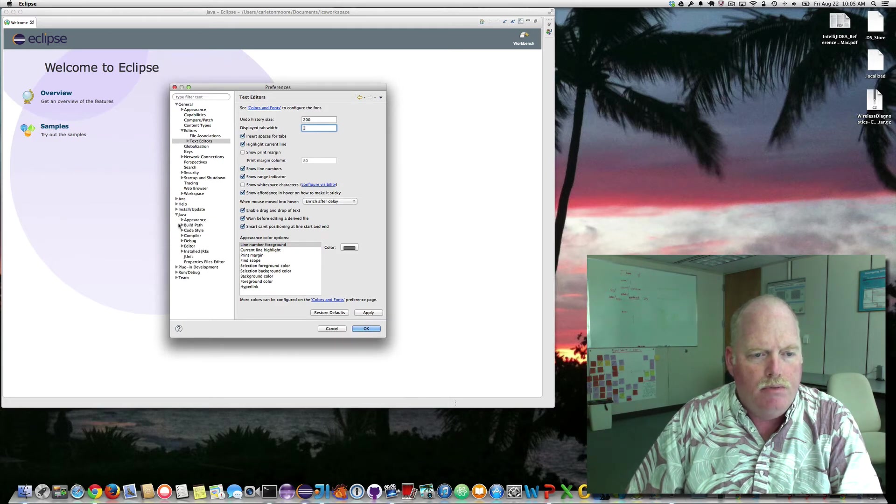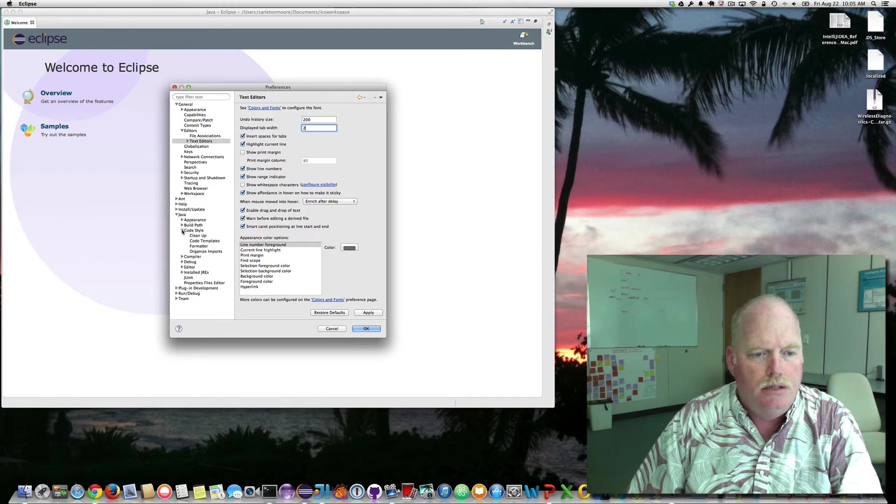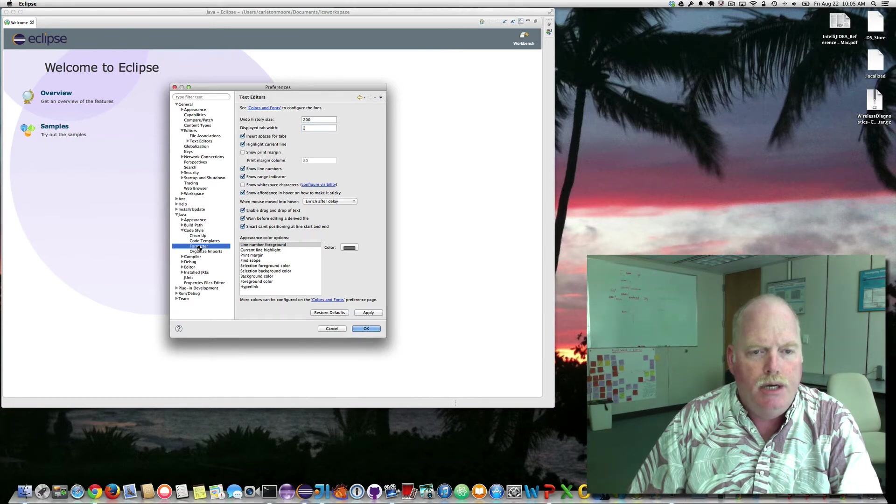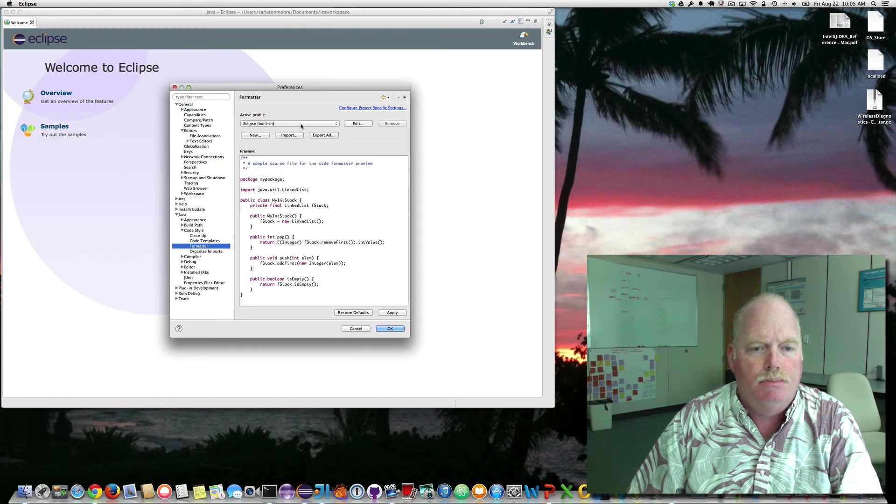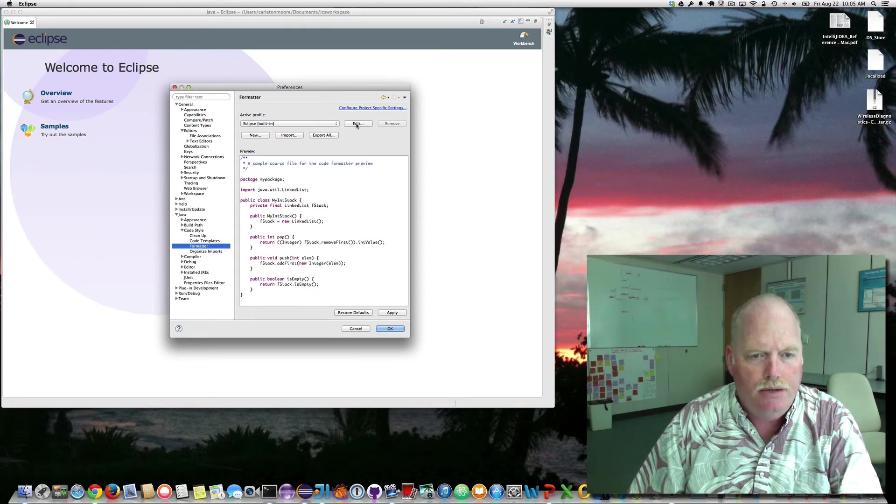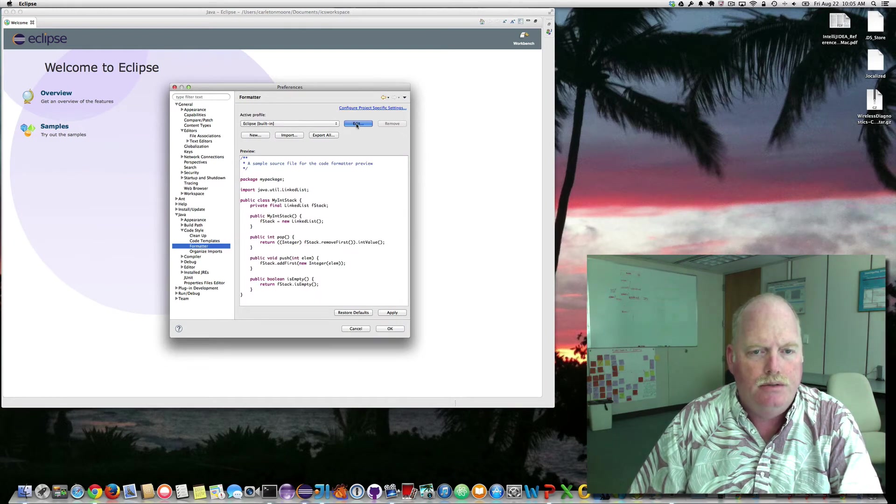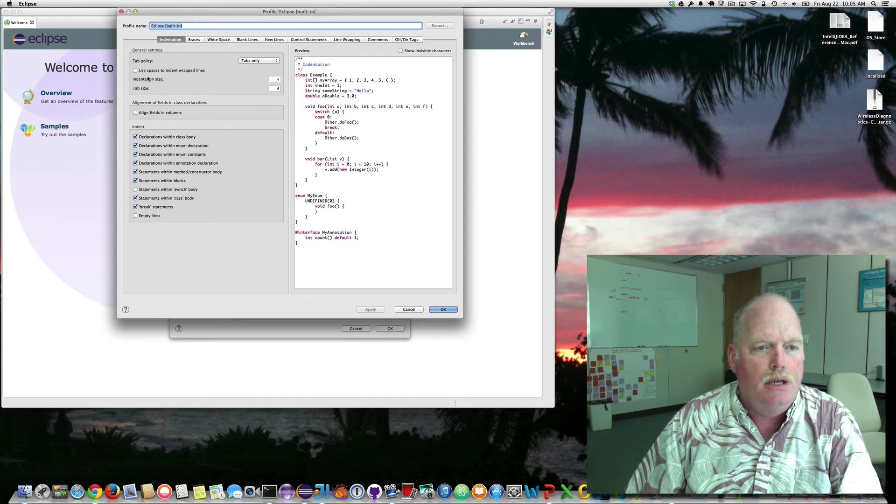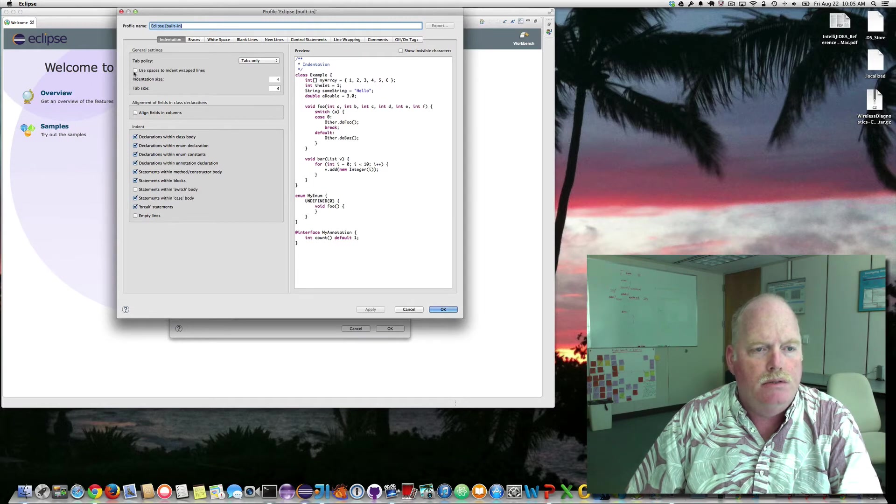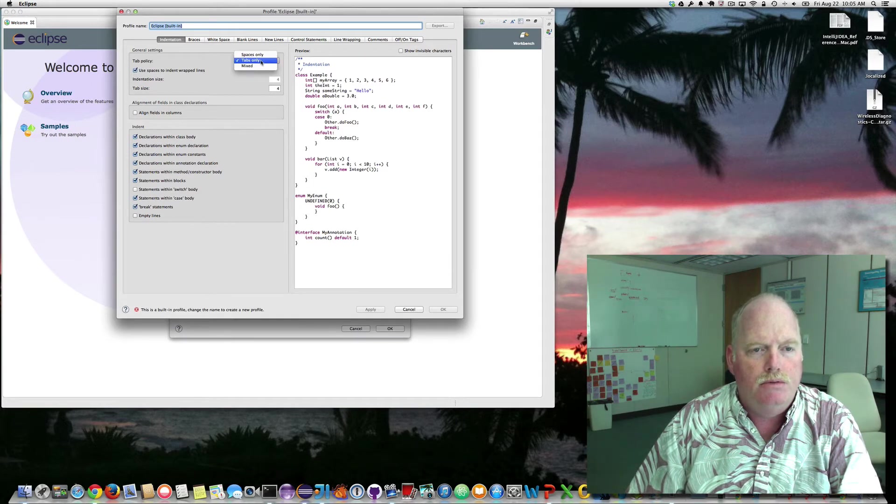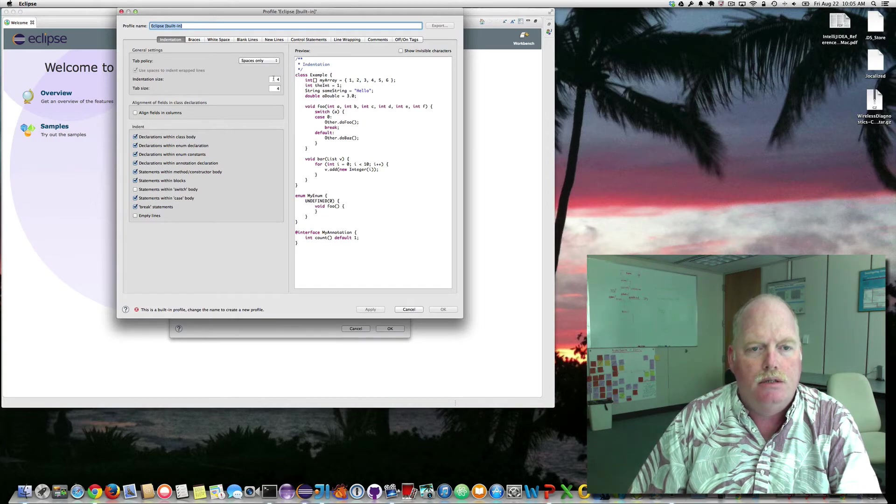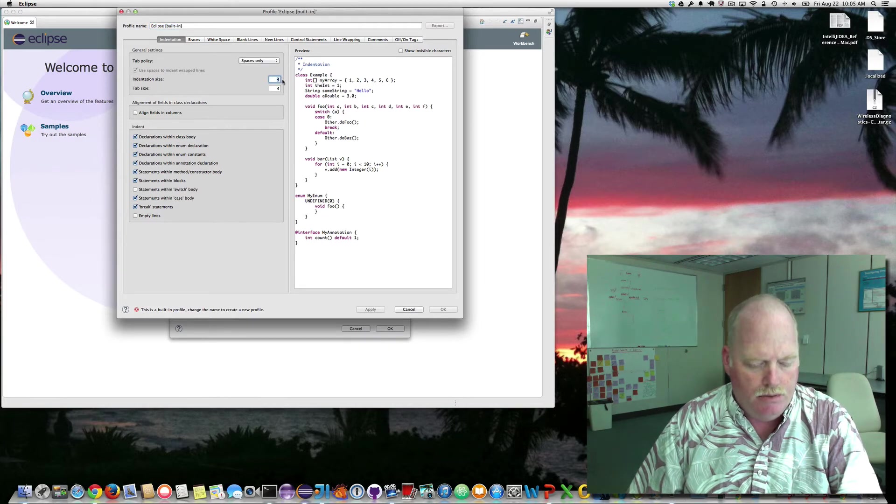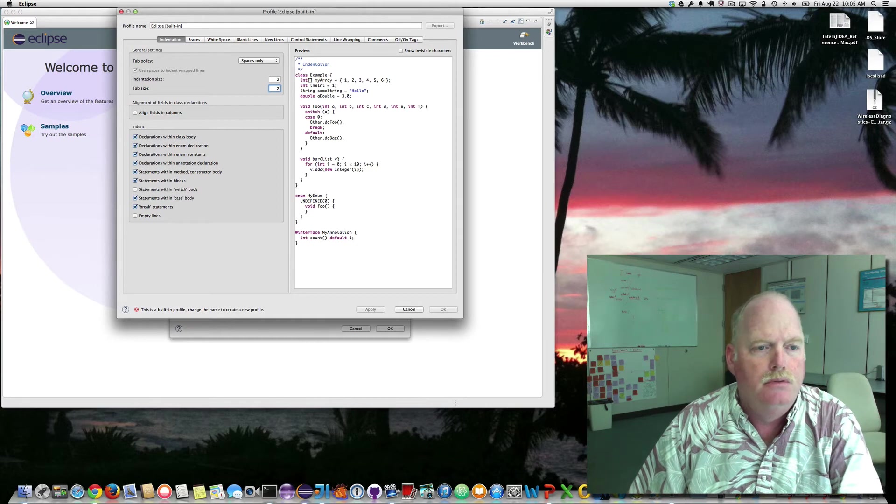We want code style, formatter, Eclipse built-in. We want to edit it because we want to use spaces, not tabs. We use spaces only. We want 2 and 2.